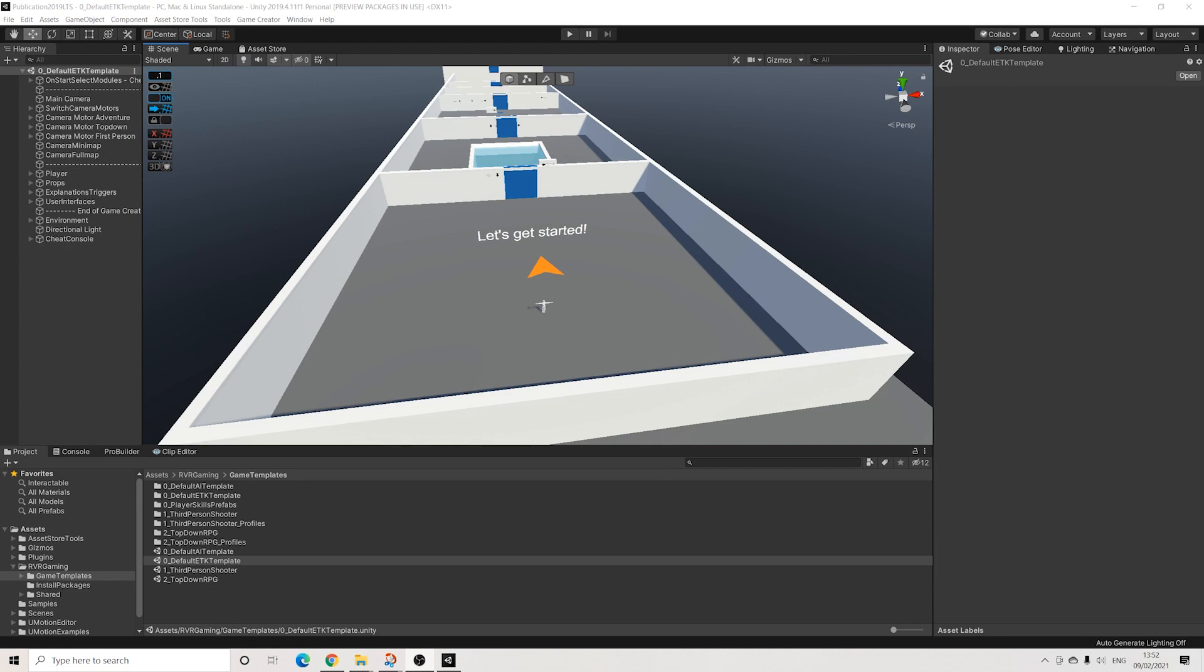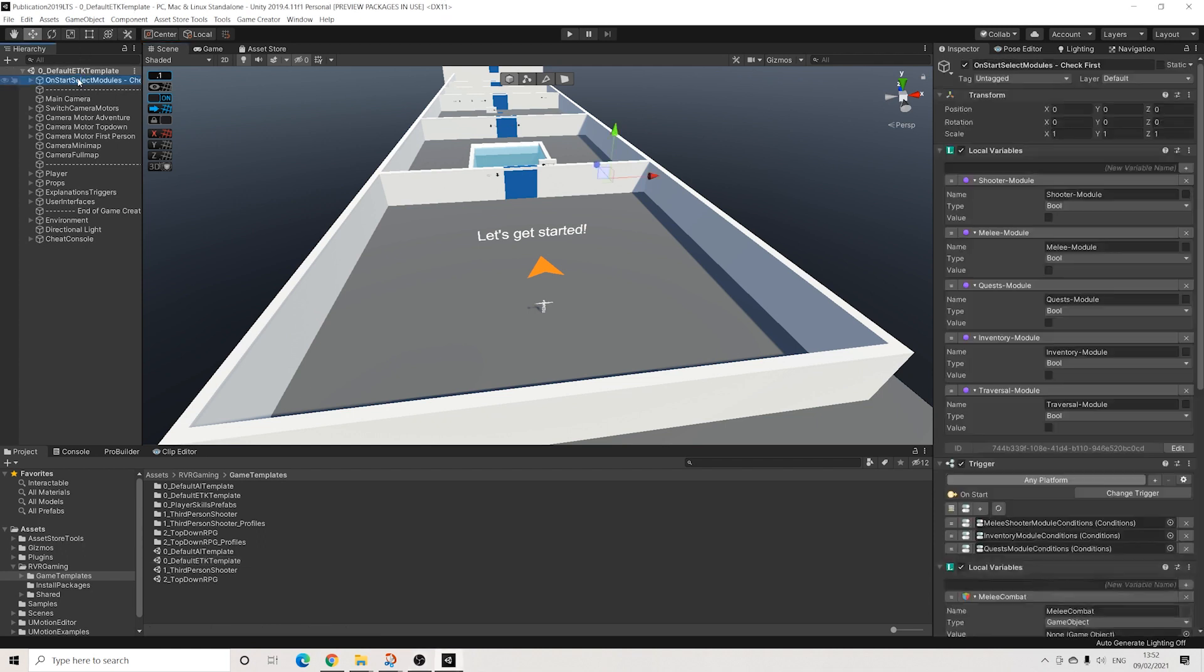So here we are with the default template. One big change compared to 1.1 and 1.2 is that all of the default templates have merged into one. Now there's this object at the top of the hierarchy where you can select which module you have.